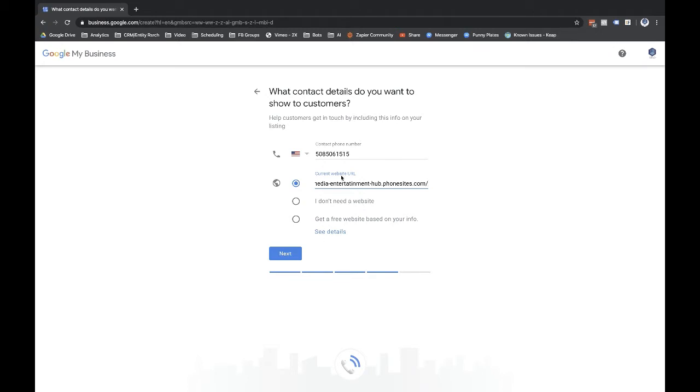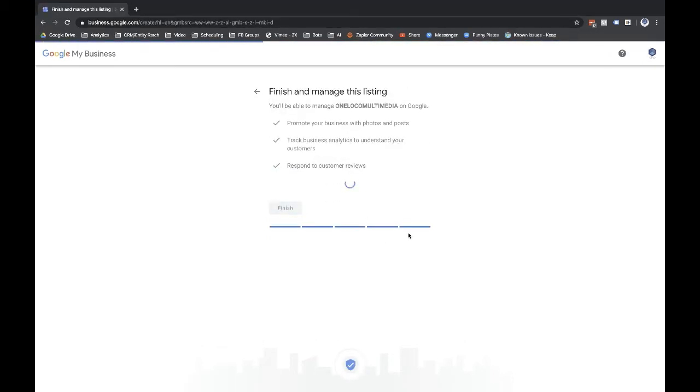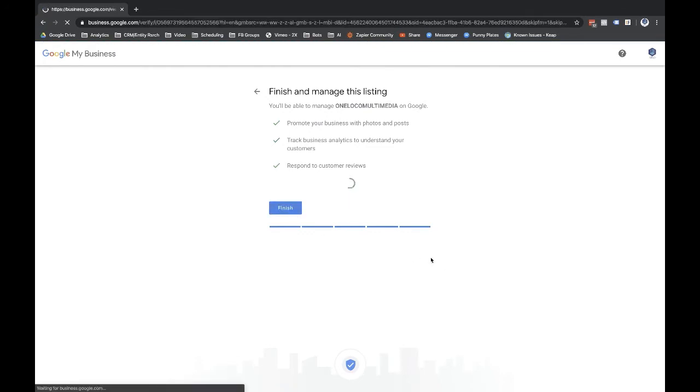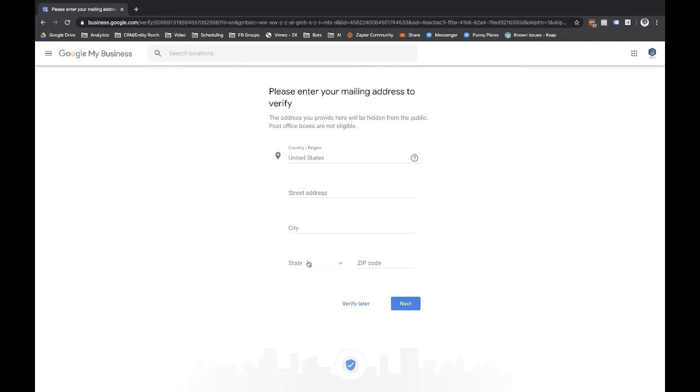Now if this guy did not have a website set up, we could select get a free website and Google My Business will create a very basic website which you can edit a little bit, which would work. But let's go ahead and click on next here. And go ahead and finish this. And I'm going to select verify later. The owner of the business can verify this later. They'll put in their address information and they're going to get a little mailer that comes in to give them a five digit code that they'll put into Google My Business to verify that they're the actual business owner.